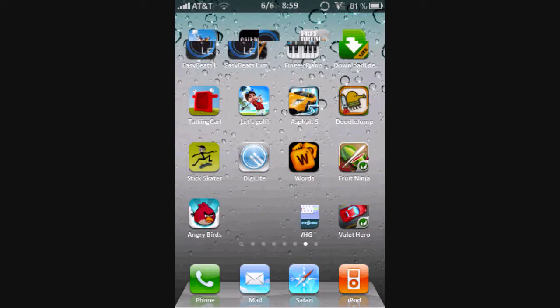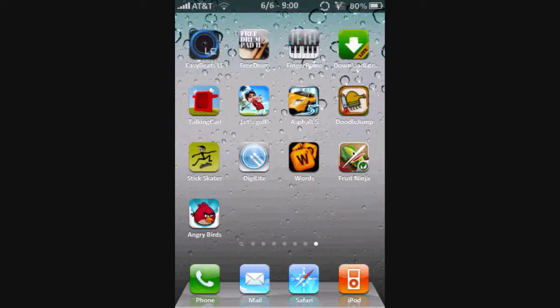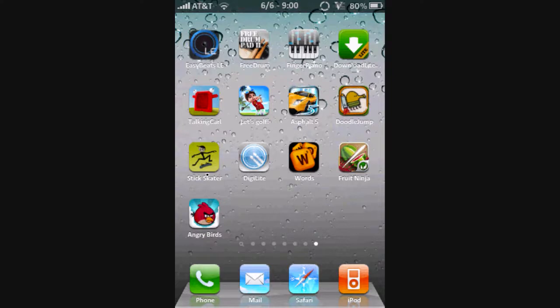And, of course, Fruit Ninja is also fun. And Doodle Jump. These are like very addicting games. Talking Carl is just like entertainment. You know, it's kind of funny. Angry Birds is kind of like Crush the Castle.